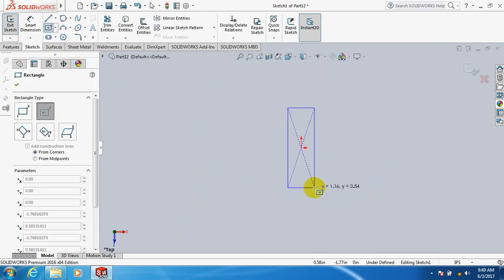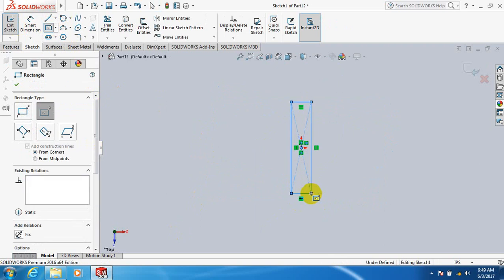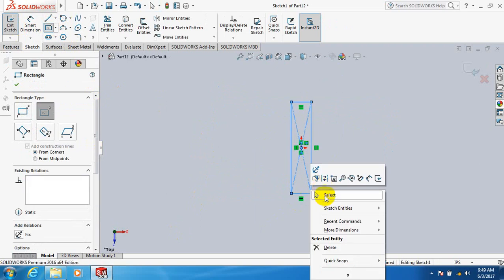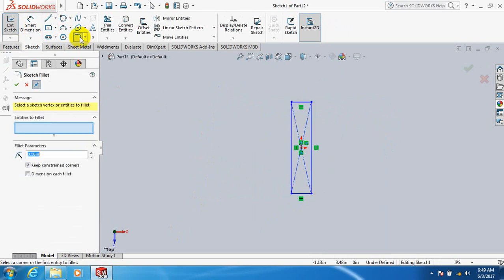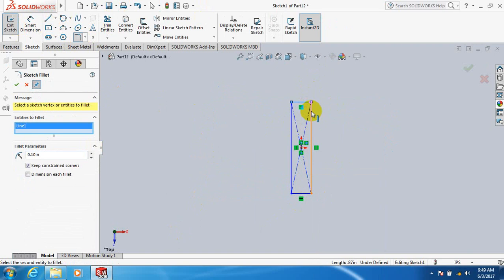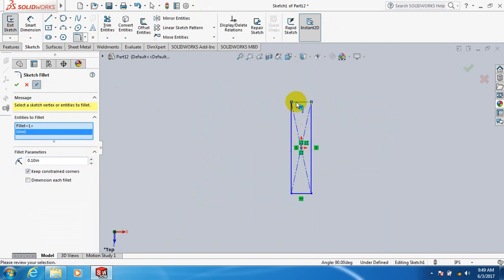Let's fillet this rectangle. This line, this line, click this line.